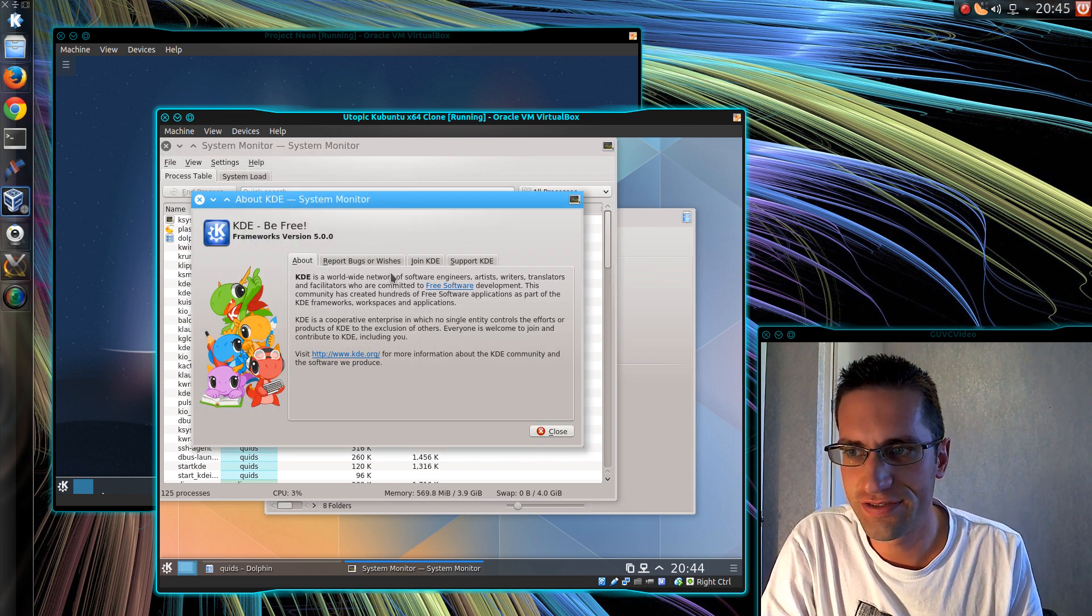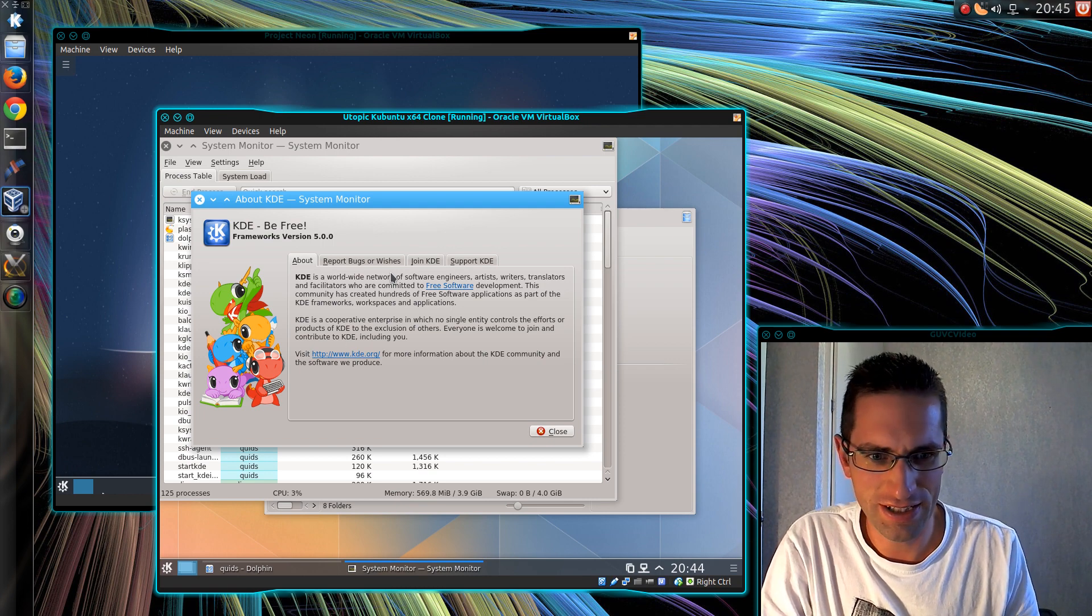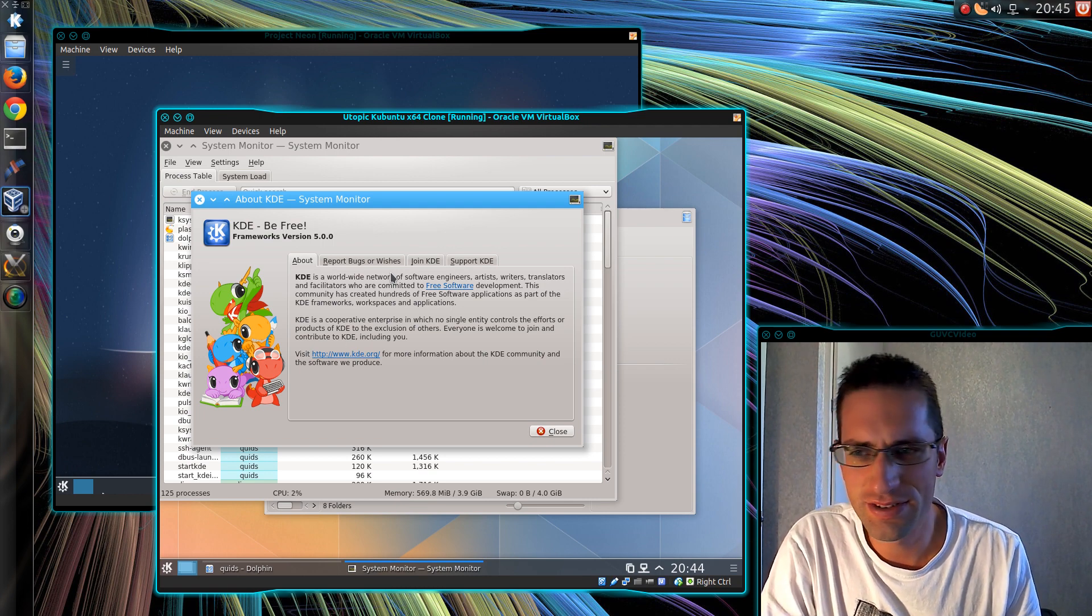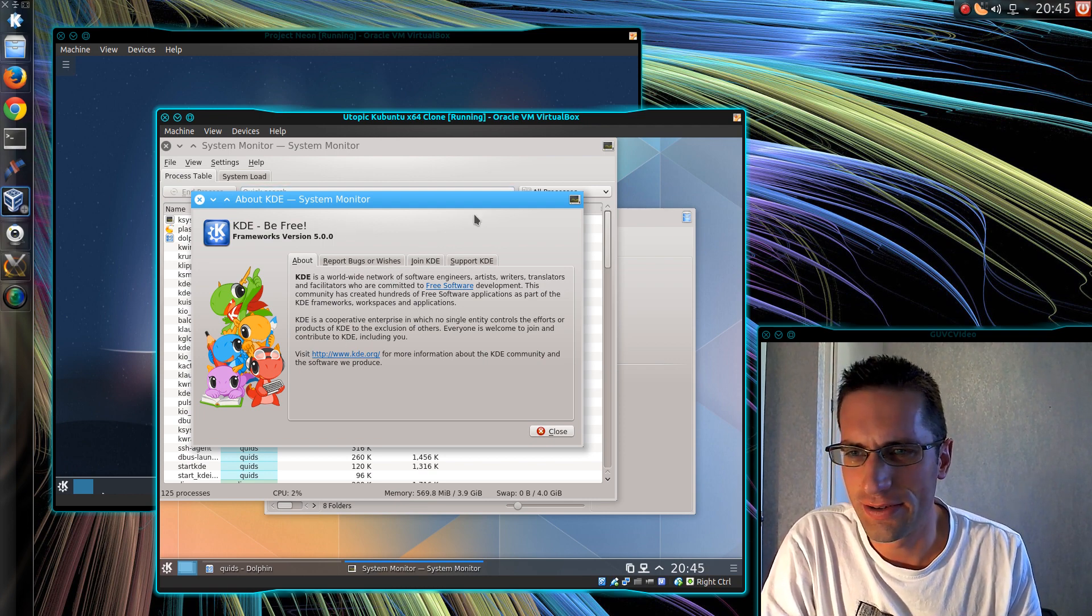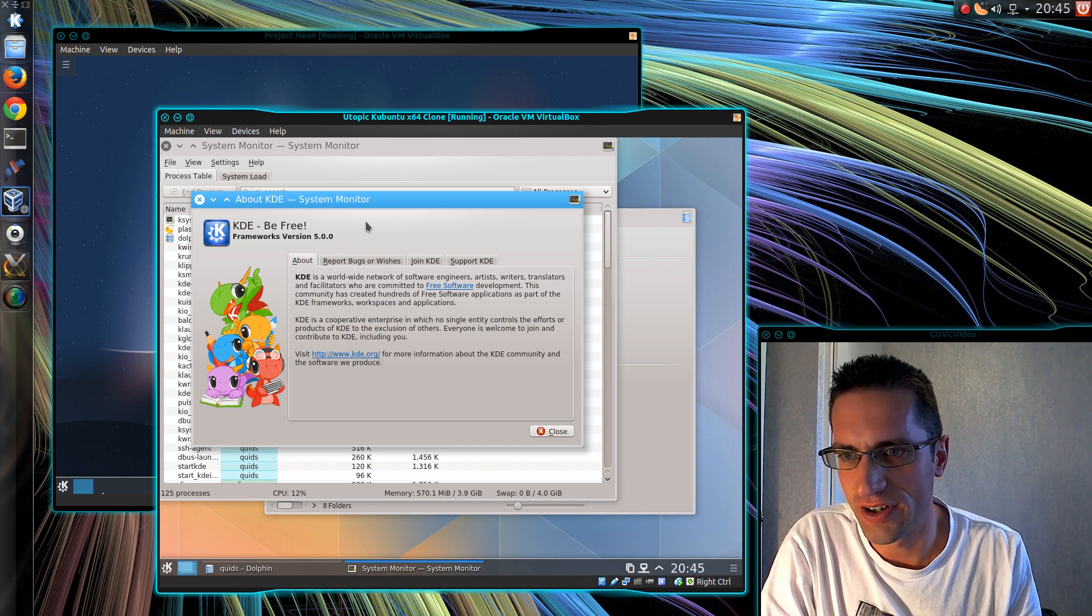So we've got a mixture of, I don't know, what do you call them? Qt apps? KDE apps? I don't know. We've got a mixture of version 4 and version 5.